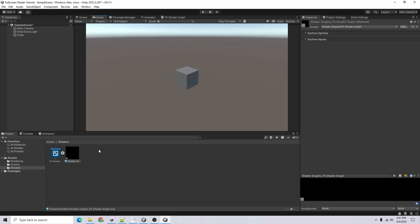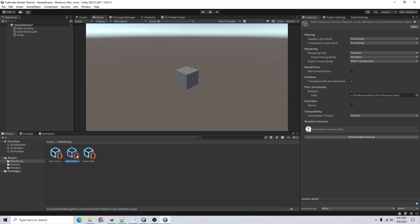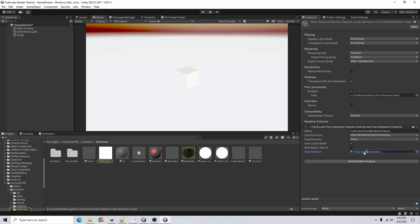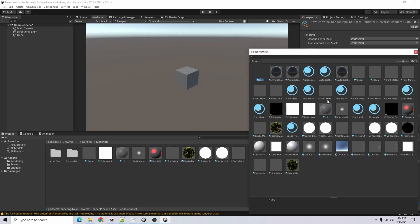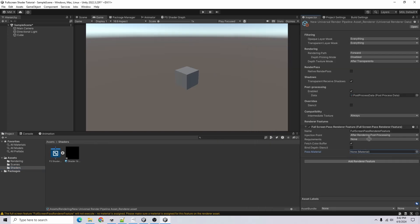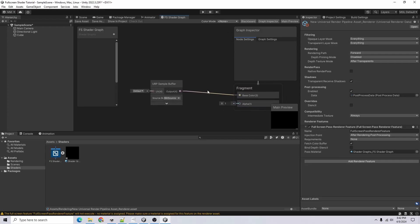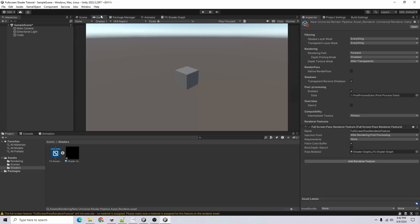To apply it, go to Rendering and select the URP Asset — it should be called something like 'New Universal Render Pipeline Asset_Renderer'. If you see 'Add Render Feature' you're in the right place. Click Add Render Feature > Full Screen Pass Renderer Feature. By default it adds an invert full screen colors shader, so set that to None to go back to normal, then drag in our shader. It looks exactly the same because we're just sampling and feeding the Blit Source colors into the fragment shader.